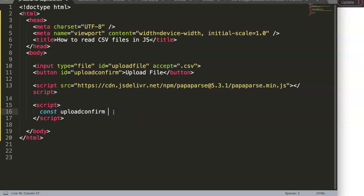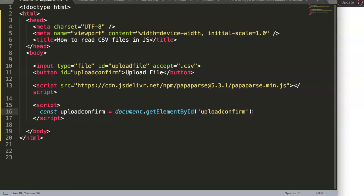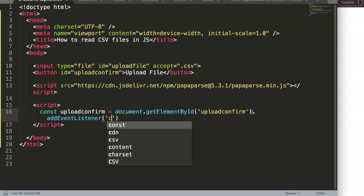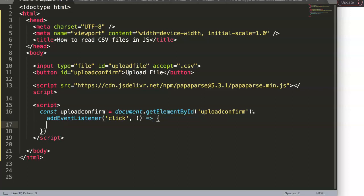We grab the element using document.getElementById with the ID name of our constant. Then we say dot addEventListener, trigger an event when we click it, and pass in an arrow function pointing to the specific function we want to trigger.